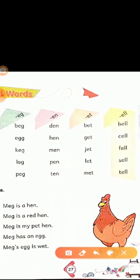And your third rhyme word ending is '-en.' E-N. D-E-N, den. Den means 'gopher' (den/lair). H-E-N, hen. Hen means 'murgi' (hen).